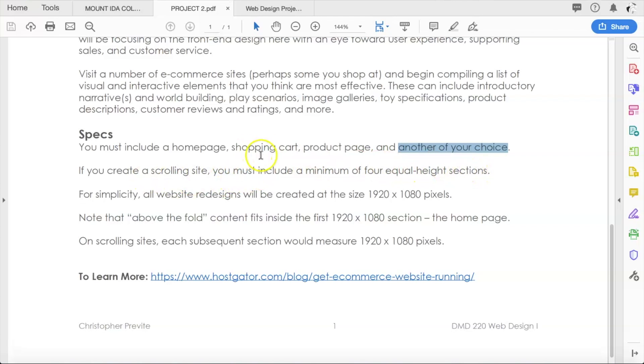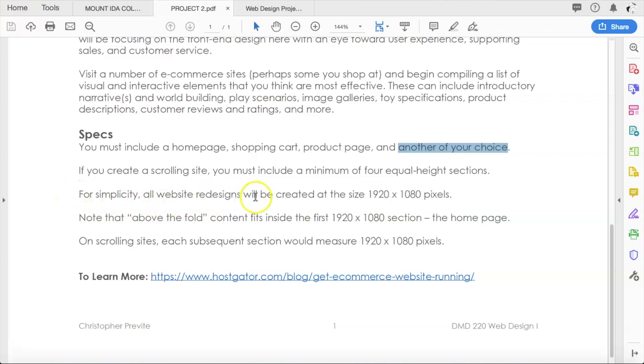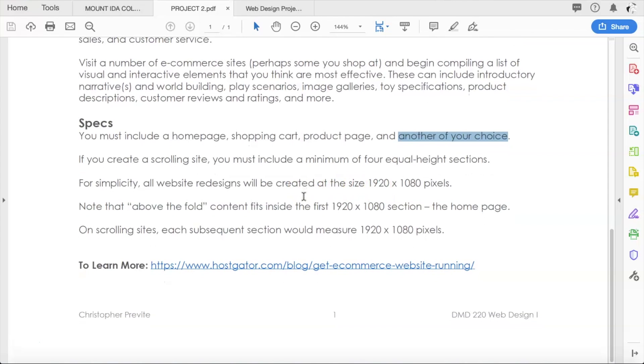Similar rules to last project: if you create a scrolling site, you must include a minimum of four equal height sections as opposed to four separate pages, depending on whether you're doing a scrolling site or a page by page site. Also, similar to last project, for simplicity all website redesigns will be created at 1920 by 1080 pixels.